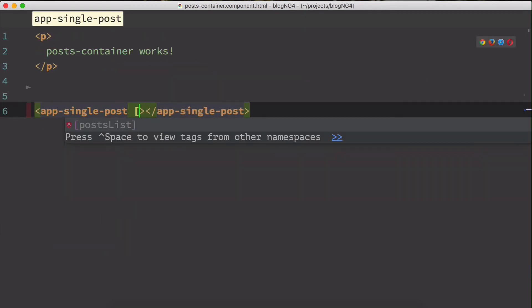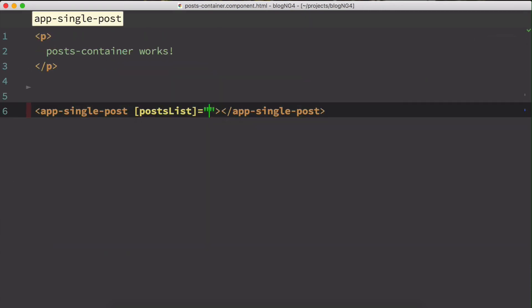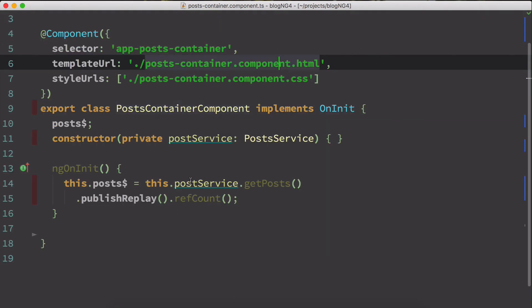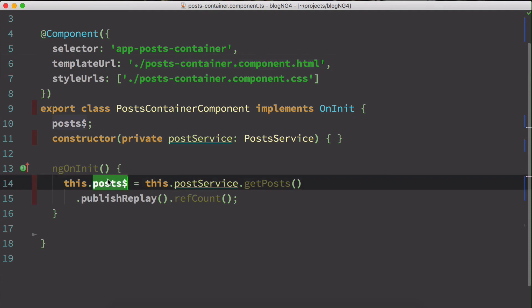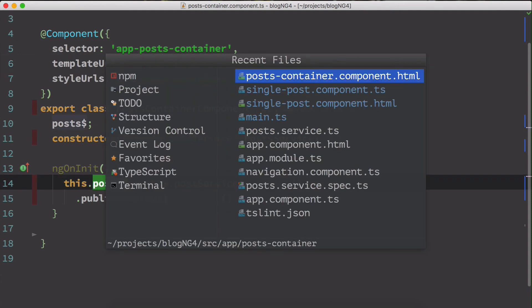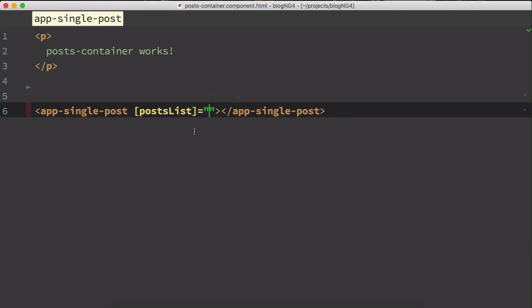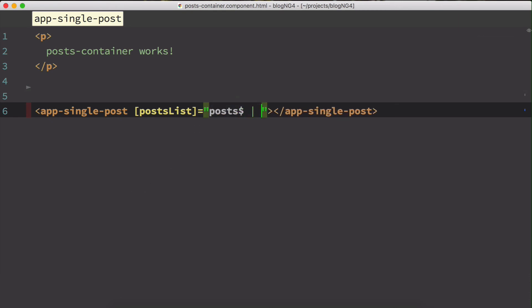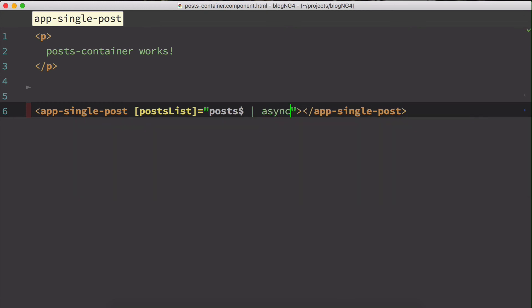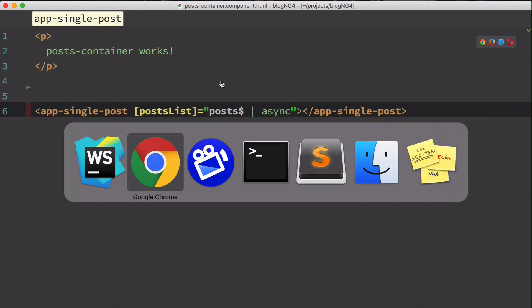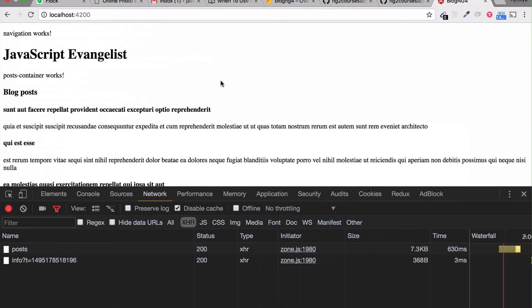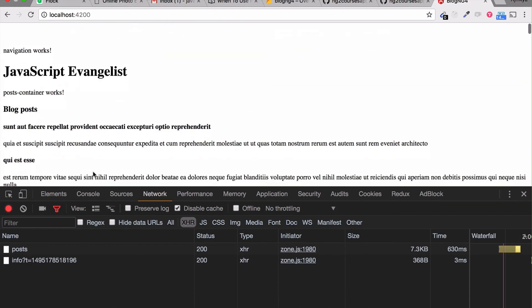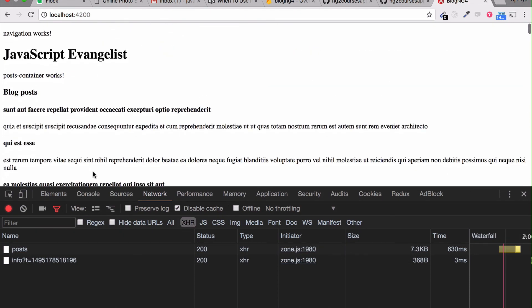I'll pass the post list. So if you look at the post container component typescript file server over here called posts, I'm going to pass this to my HTML, which is over here. And you have to also pass the async pipe. All right. And let's just check how it looks. Everything's looking good. And that's how you use observables as well as the async pipe.